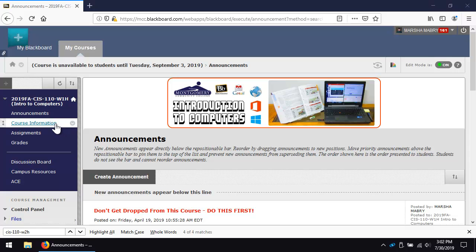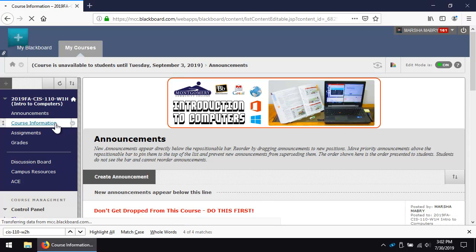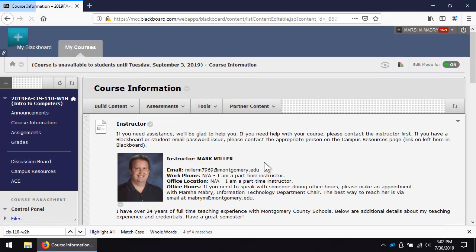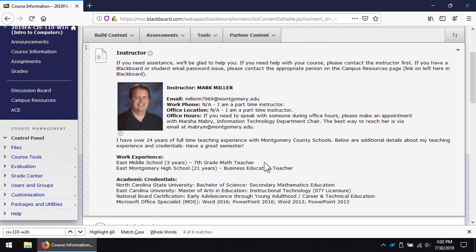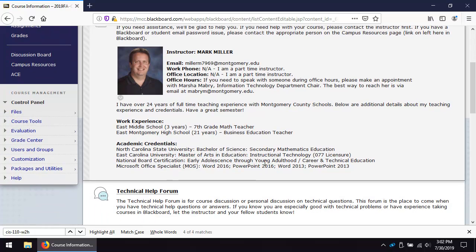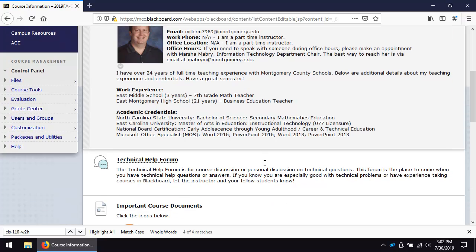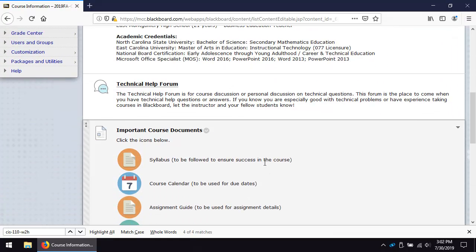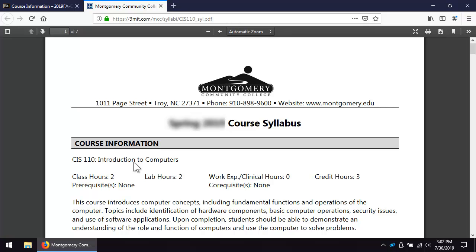Click on Course Information. Your instructor's contact information and a technical help forum are shown here. Do not hesitate to ask questions. Click on the icons to open the documents. Abide by the policies and rules in the syllabus.